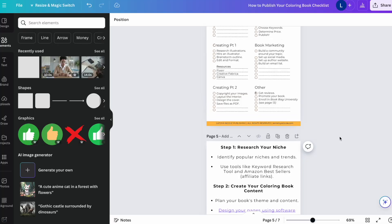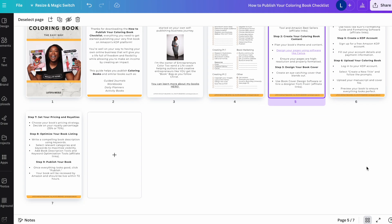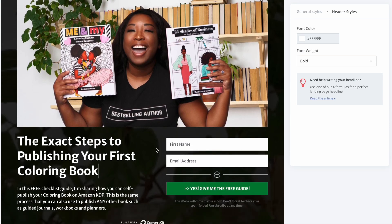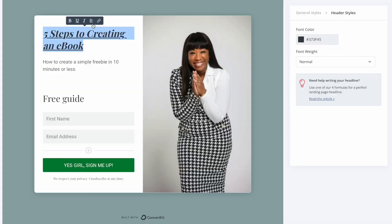In my last video where I talked about why you should create an ebook and what you should do instead of selling your ebook online, someone posted a comment asking how to create a landing page that actually lets people sign up for their ebook. So how to create and customize a landing page for free using ConvertKit is exactly what we're going to be talking about today. Whether you're an author, entrepreneur, or content creator, stick around until the end because I'm going to show you how I created this landing page so you can do the same and start growing your audience and building your email list.